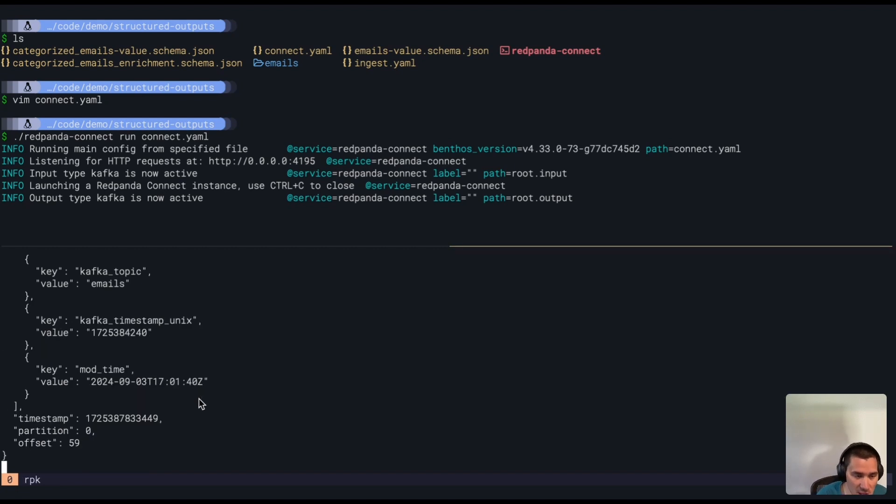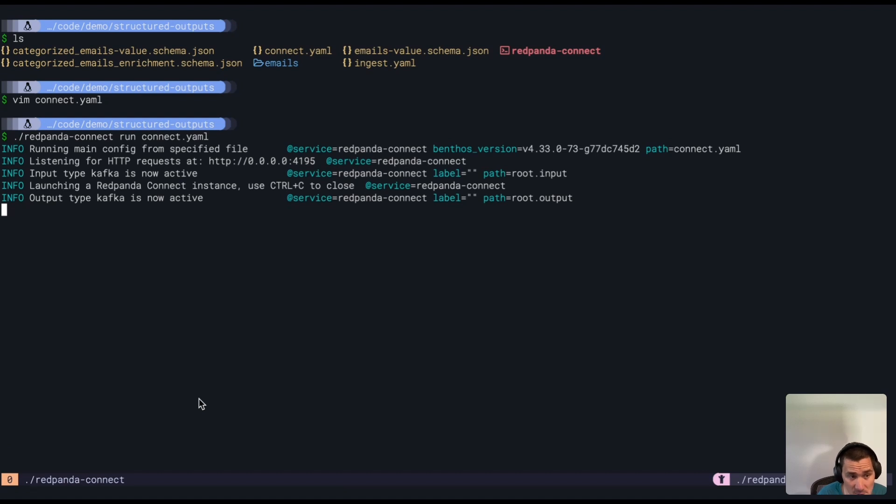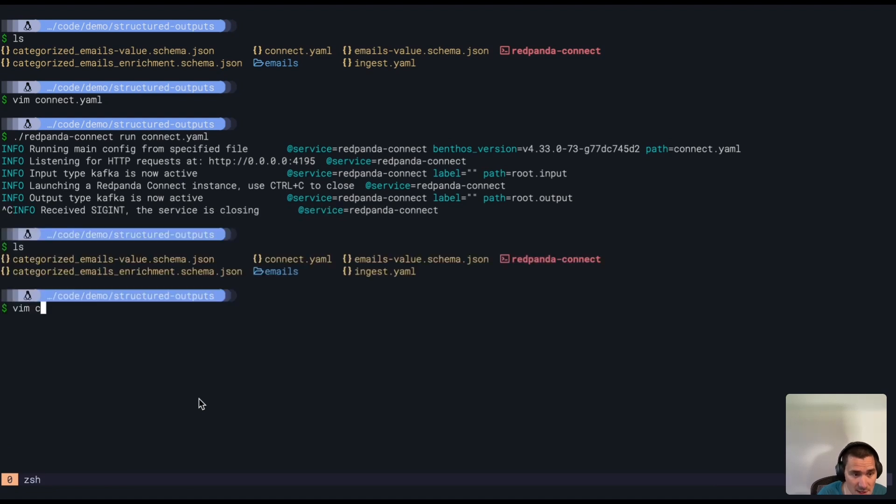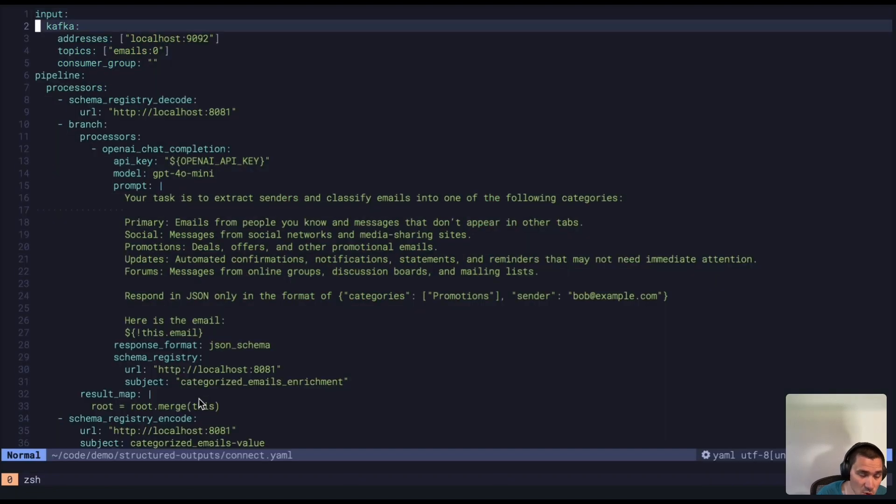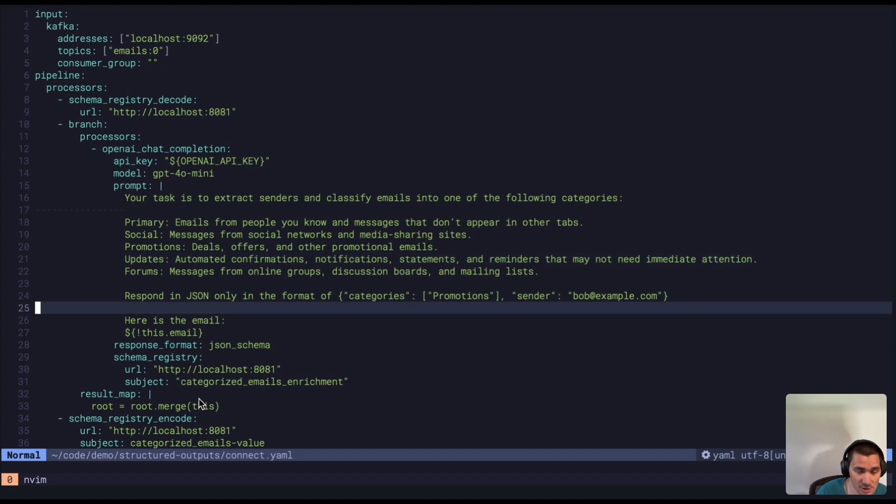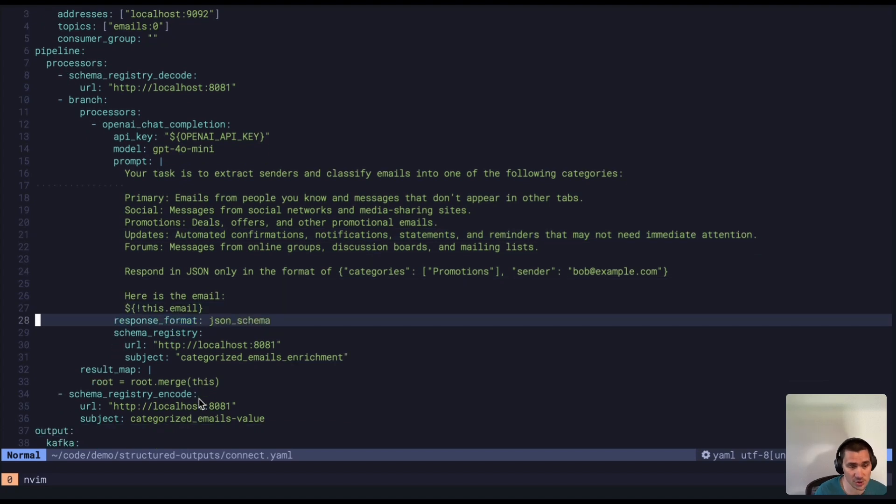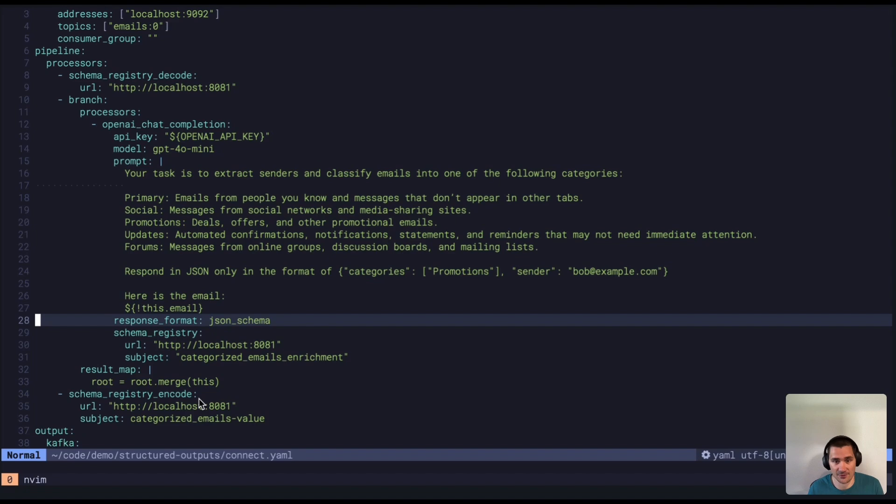So it's gone through and categorized each of these emails. So this just shows you how simple you can spin up these data pipelines using Red Panda Connect, and now with structured outputs, you can also ensure that your pipeline has the correct data at every stage. Thanks for watching.